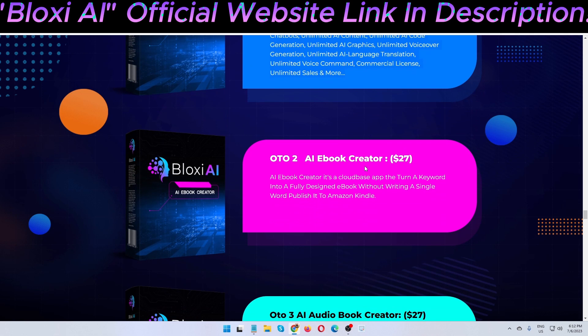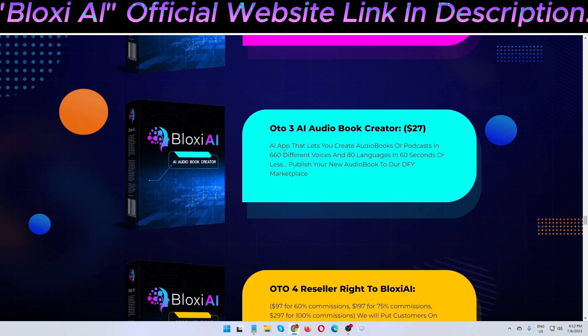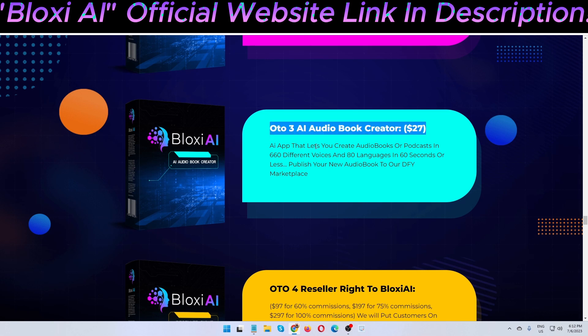OTO 2 is the AI ebook creator — one of the best upsells. It's a cloud-based app that turns a keyword into a fully designed ebook without writing a single word, and you can publish it to Amazon Kindle. This is a very profitable business idea and passive income system. If you're a freelancer or online entrepreneur, this is an all-in-one solution.